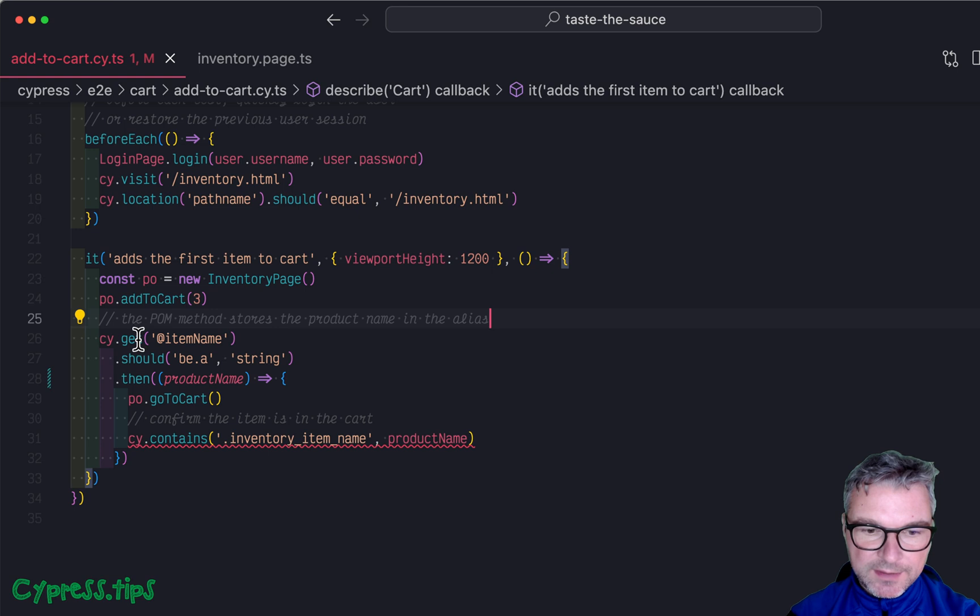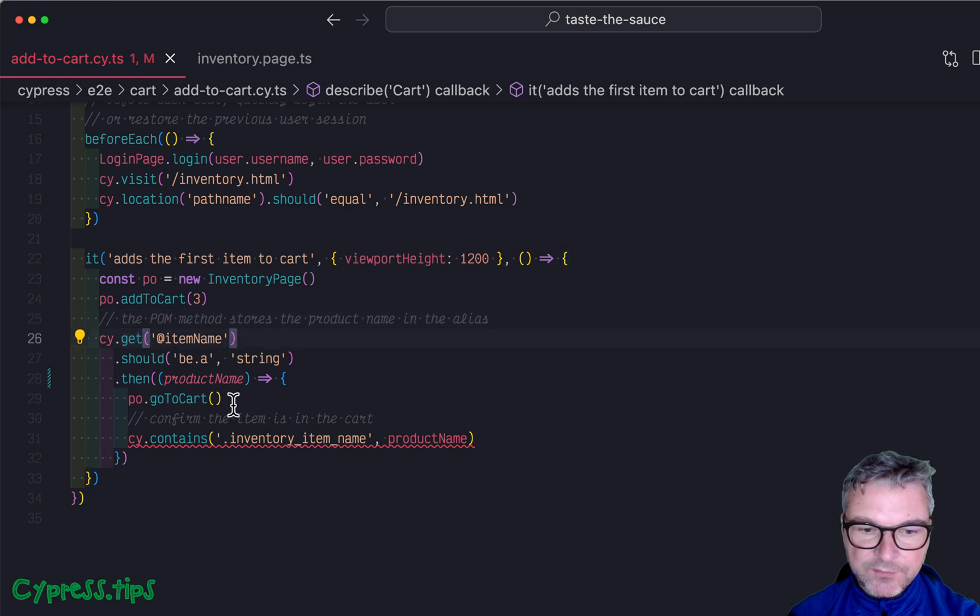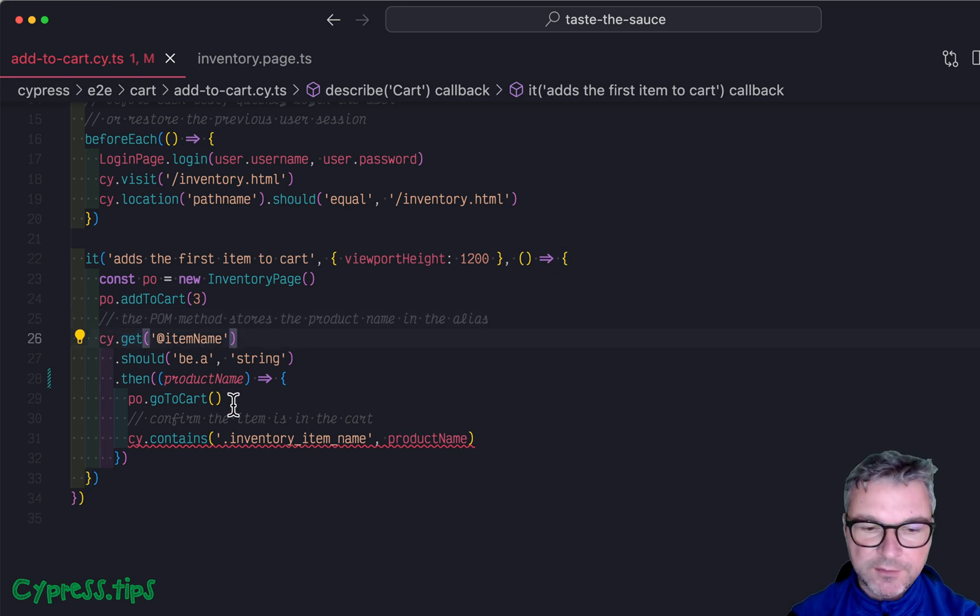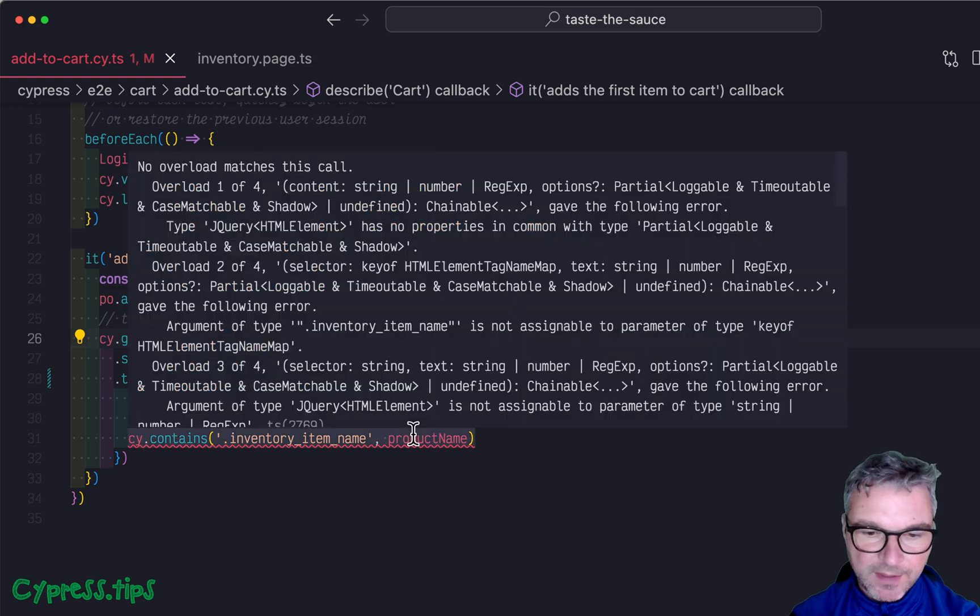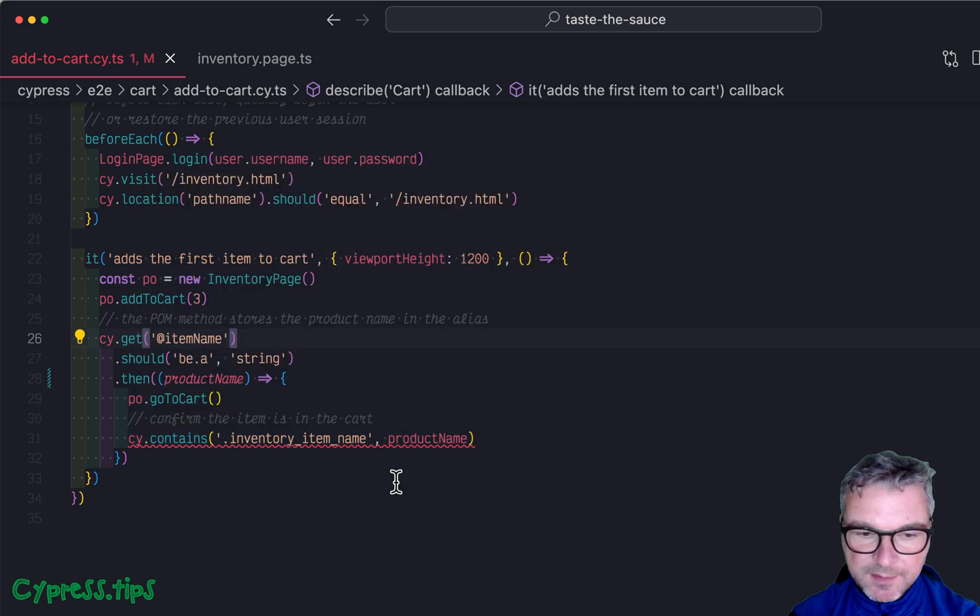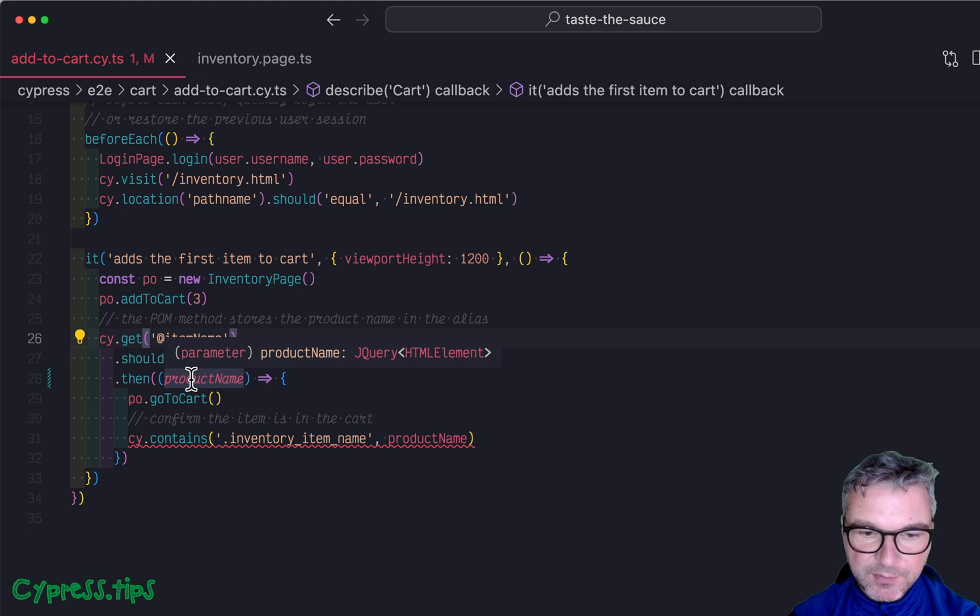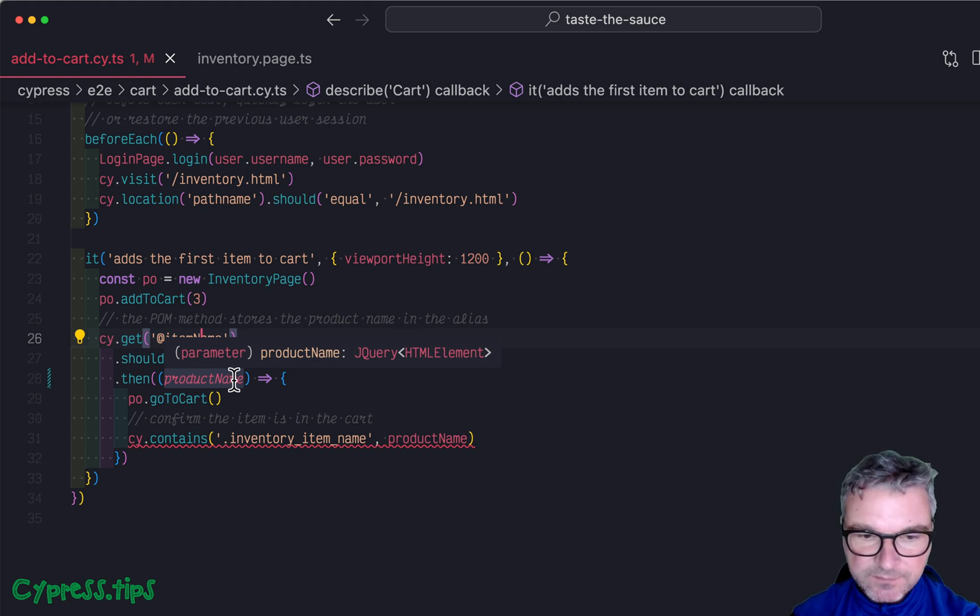This way we can get this aliased value and for example, find it by adding it to the cart and make sure the cart shows the right name. And TypeScript complains because by default, it thinks when you get an alias, you get a jQuery object.